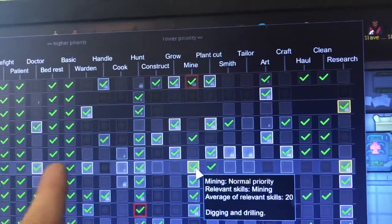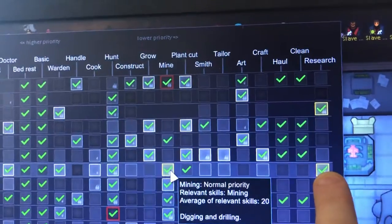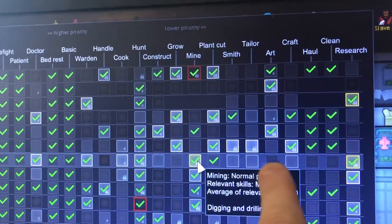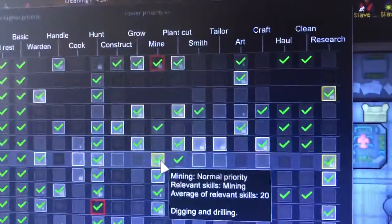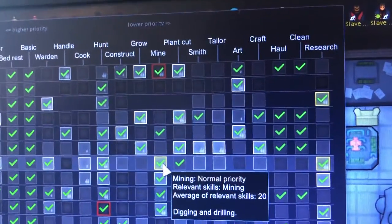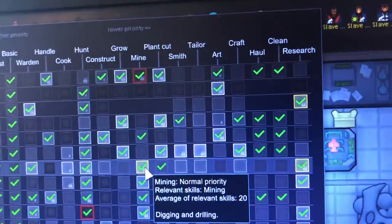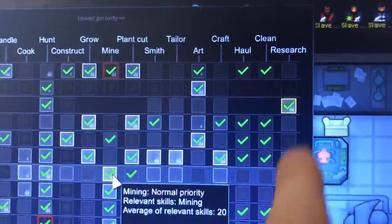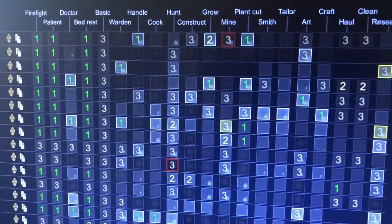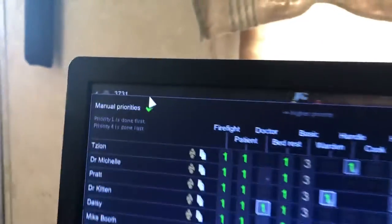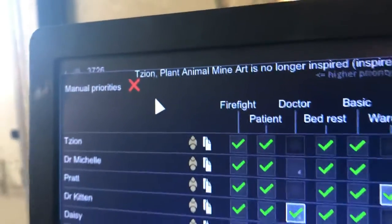Take off cleaning and hauling from your researchers or they will never research. The way RimWorld is set up, they will do everything on the work list before they research. If you have cleaning or hauling selected, they will haul and clean before they research — and there is always something to clean and always something to haul. Your main researcher needs to have only Research selected under work, along with the first five. Make sure manual priorities are not enabled, or you'll see numbers instead of checkboxes.